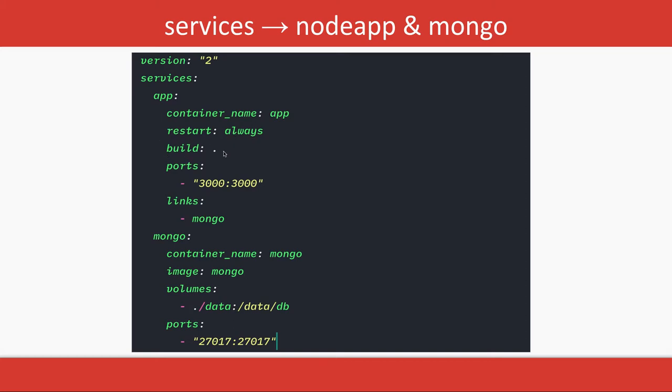Build means don't create the container from an image—create it from Dockerfile. Build dot means you need to run docker build Dockerfile for it. There's port mapping, and there's a link, meaning this Node.js app container is depending on the Mongo container.